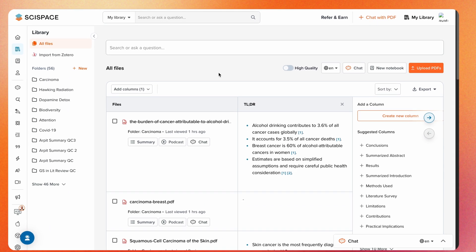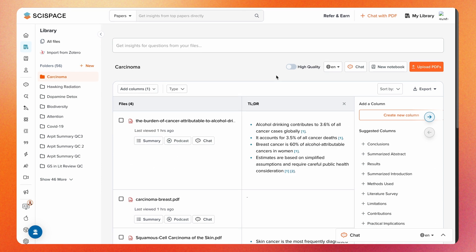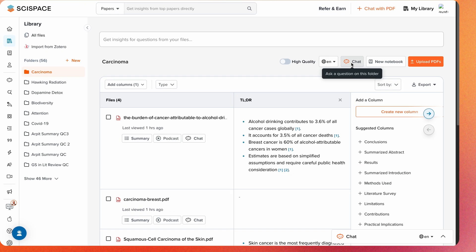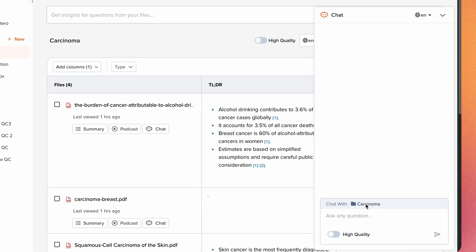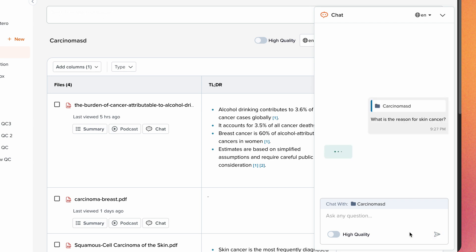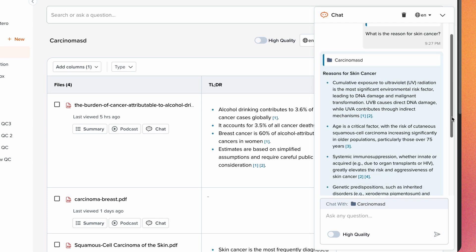Apart from organizing, you can also read and interact with the papers. Suppose you want to chat with the uploaded papers in a particular folder to get key insights. You can do that by clicking on a folder and selecting Chat. This allows you to ask questions and get insights from all PDFs present in that folder.